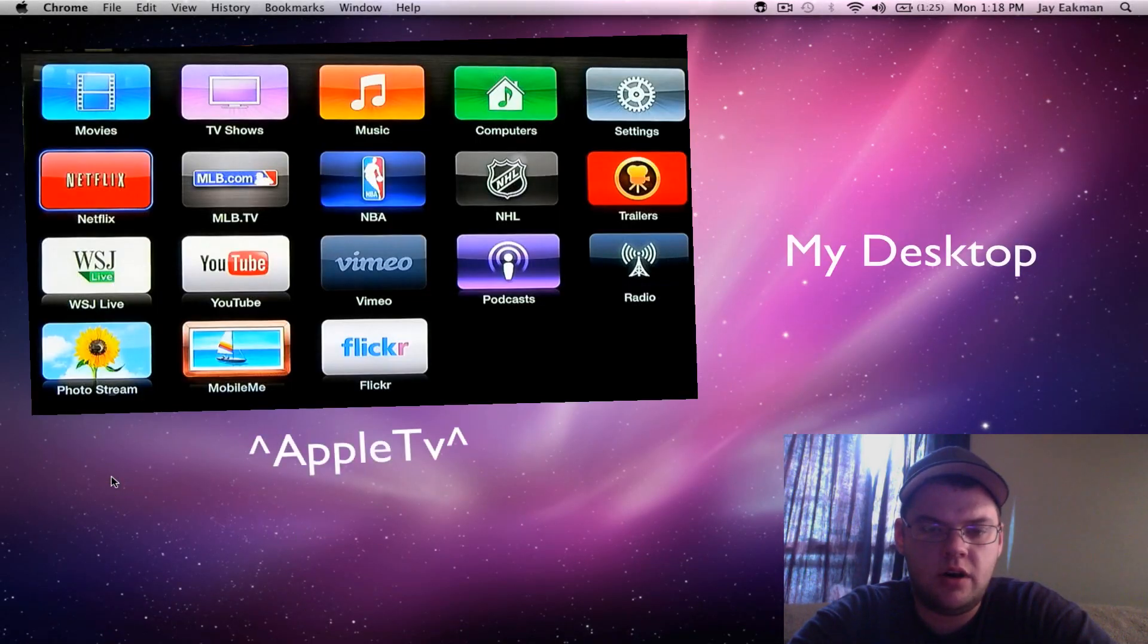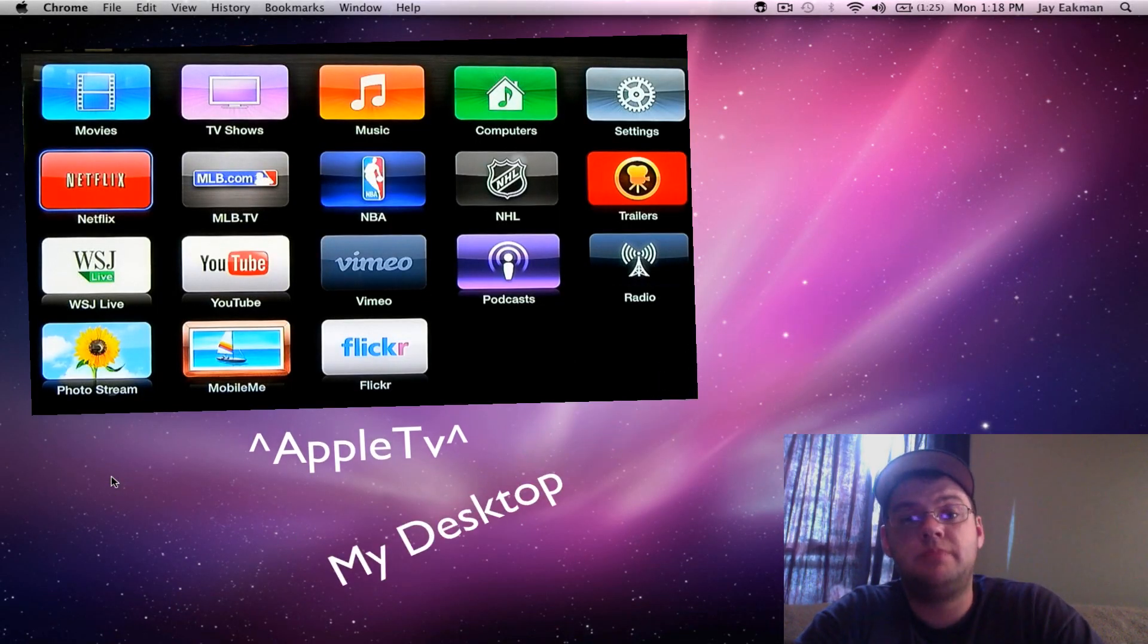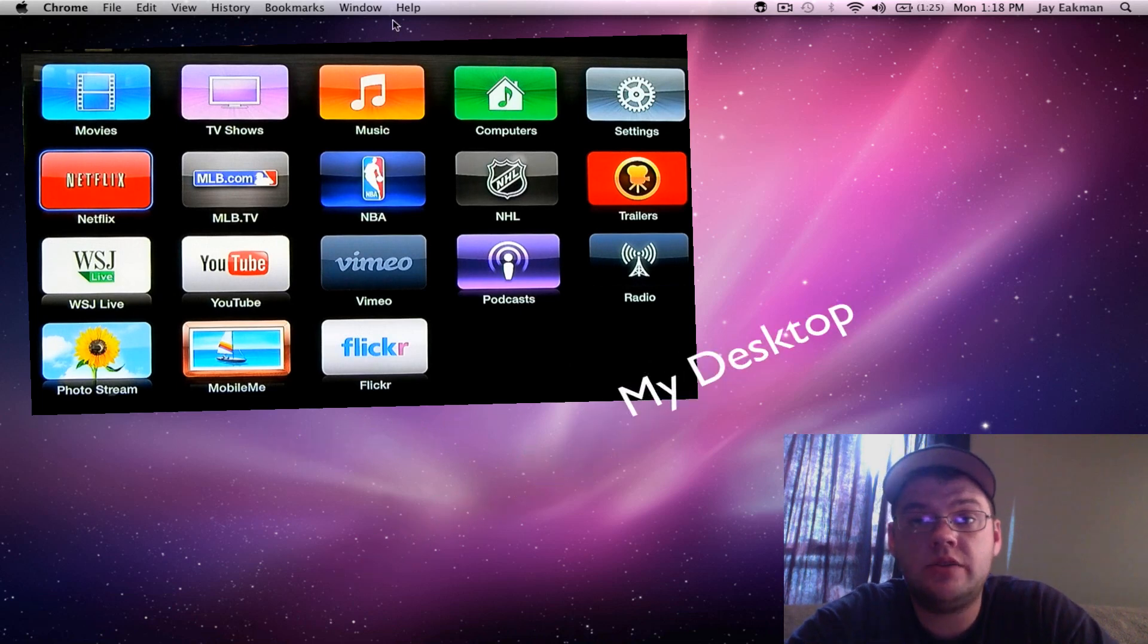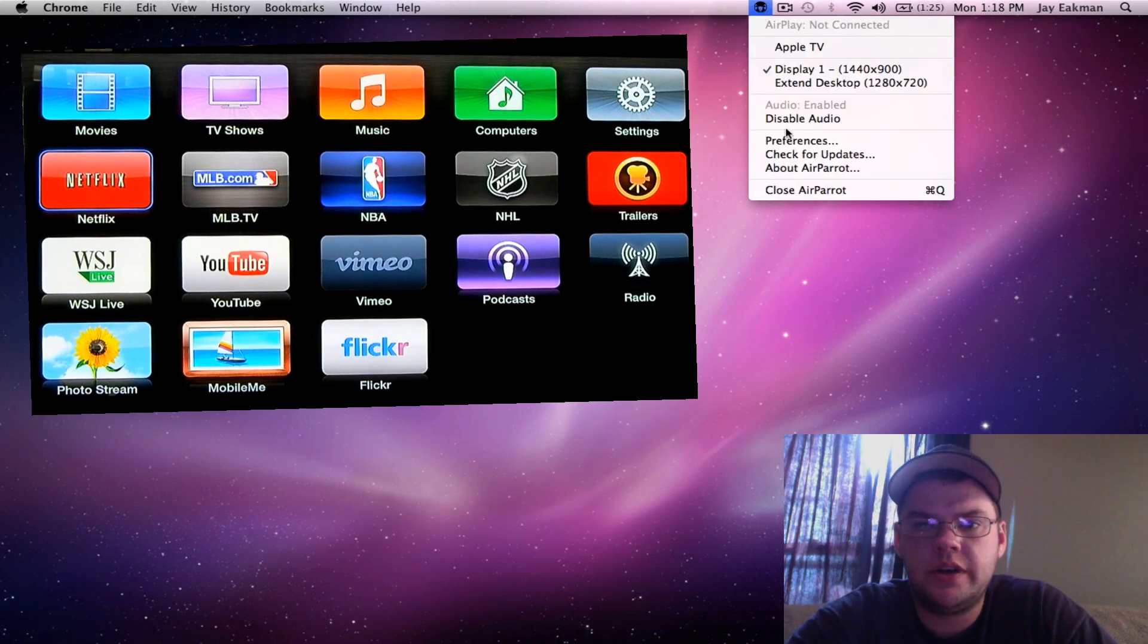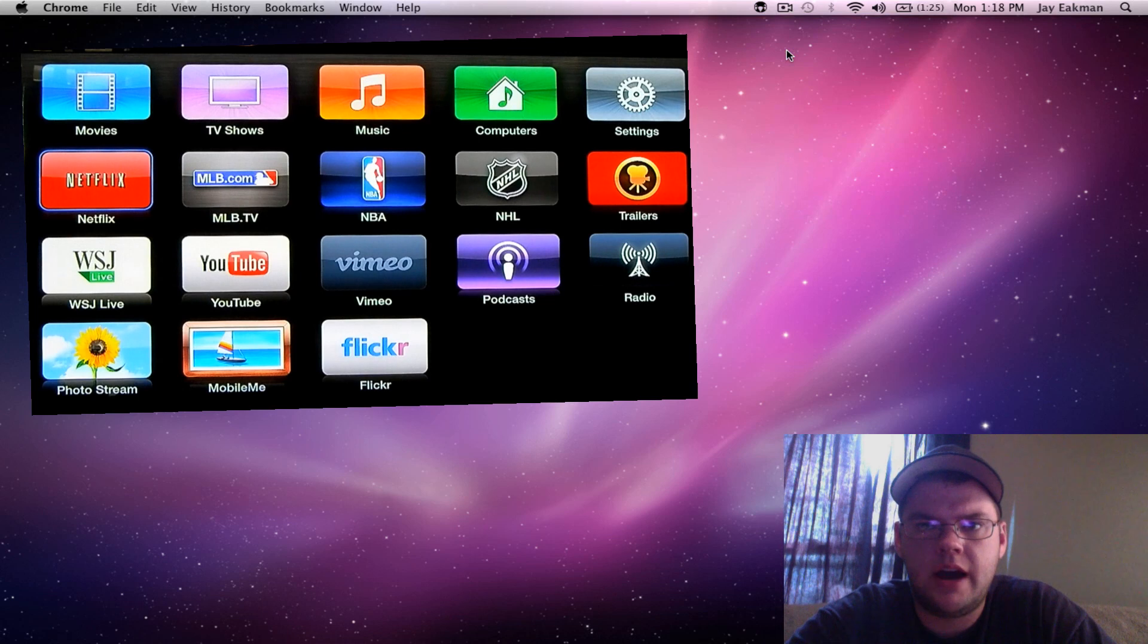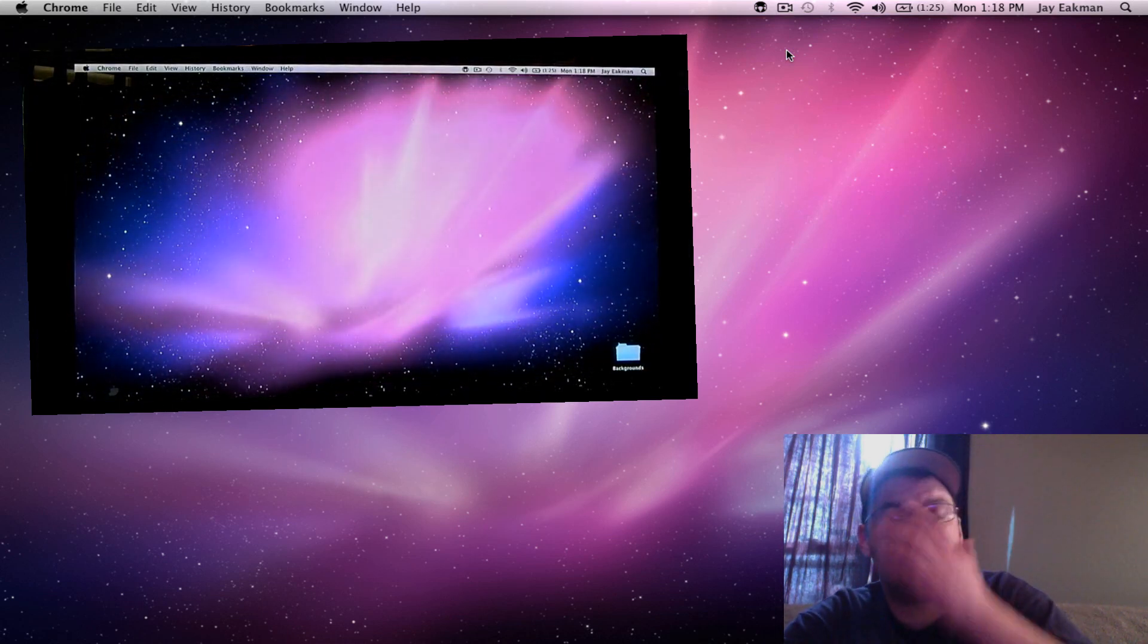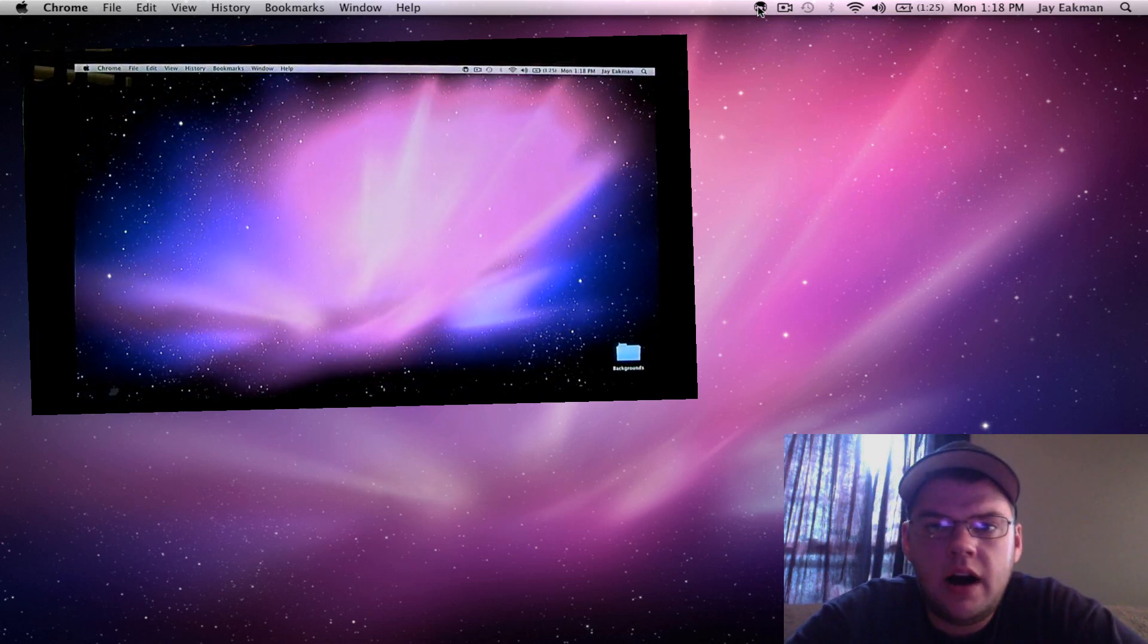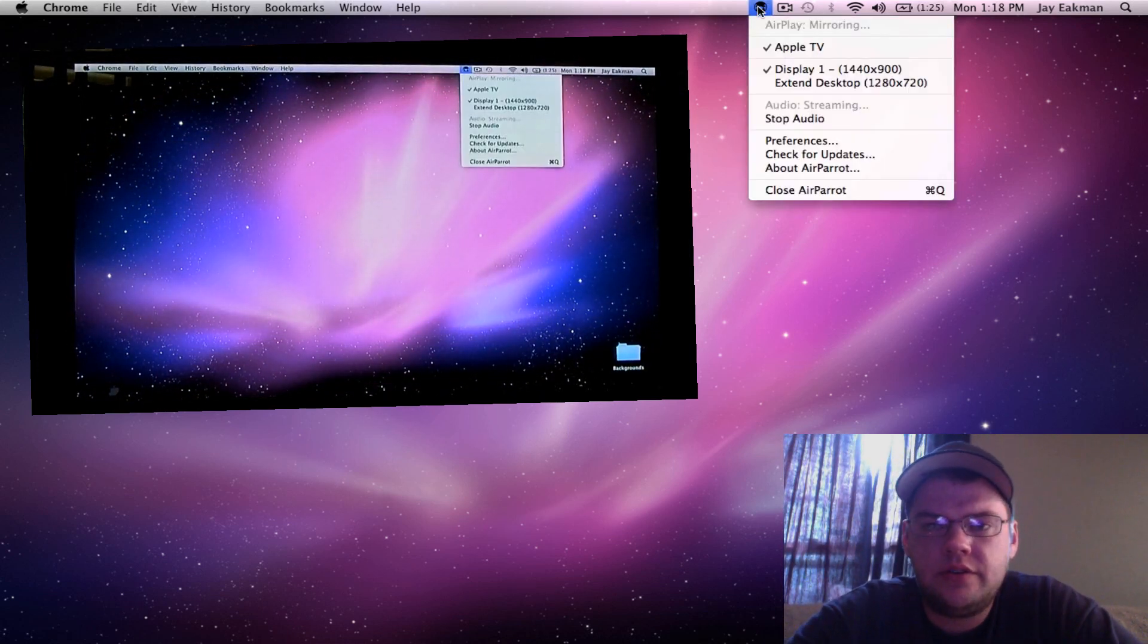I downloaded the free trial to try it out and I liked it. It mirrors both the sound and screen of your MacBook or iMac. You do have to download an additional audio driver.